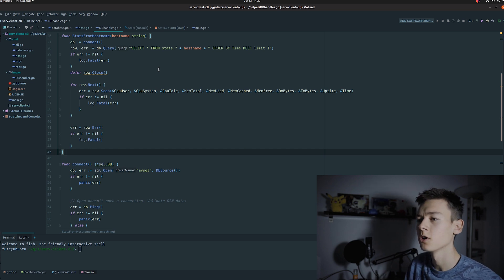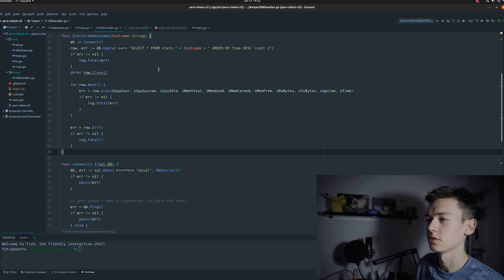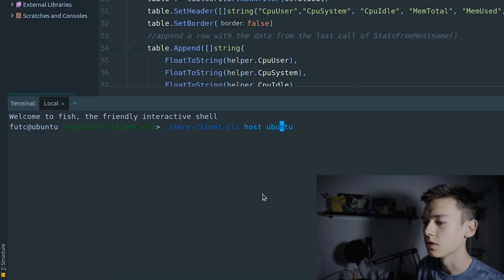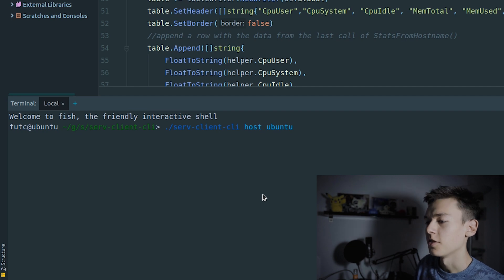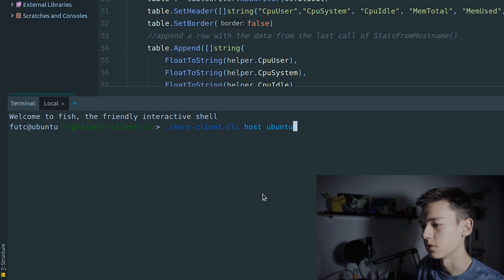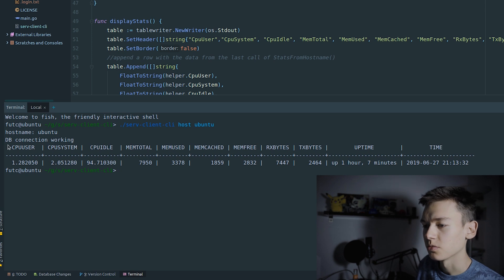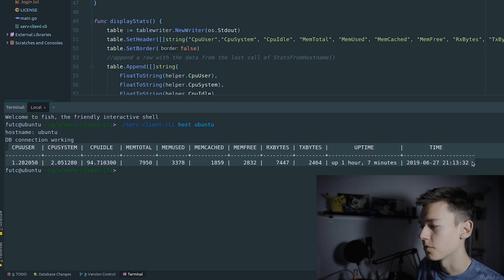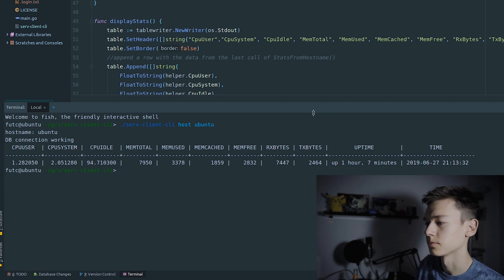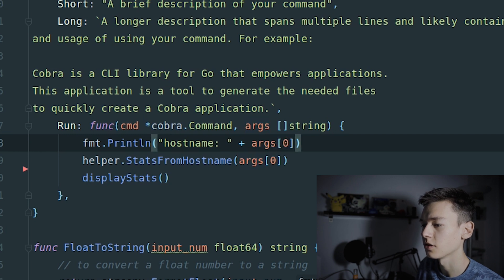If I execute the program, then execute the specific command 'host' and pass the host name of a system already in the database — in this case 'ubuntu' — I get a table that shows all of these stats from the latest entry in the database. Basically what we do is take the arguments passed to this command and execute 'stats from host name', which gets the newest row of data from the database for that specific host name.